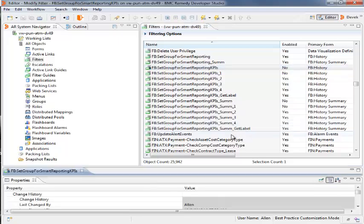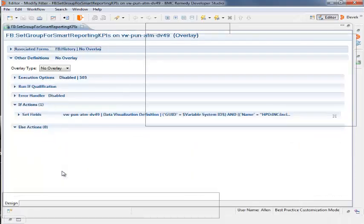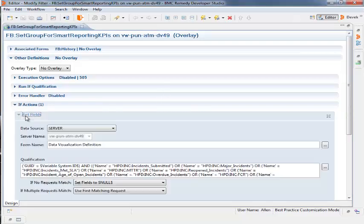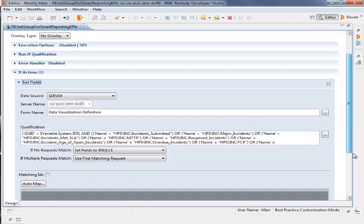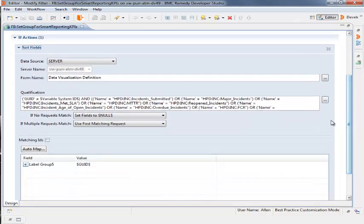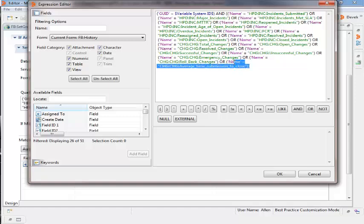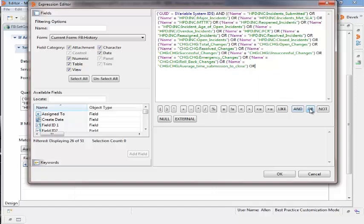Beth double-clicks the Overlayed filter to maximize the filter and then opens the Set Fields panel. She then opens the Expressions Editor for the Qualification field. Beth copies one existing name syntax and then at the end of the syntax, clicks Or and then pastes the copied syntax.